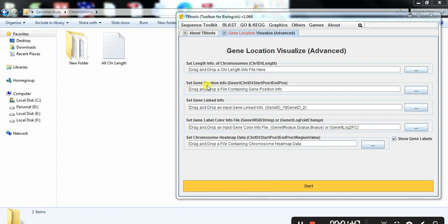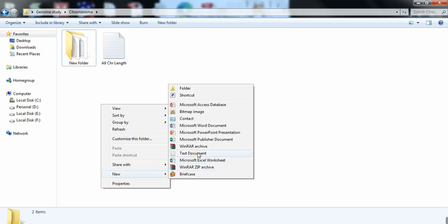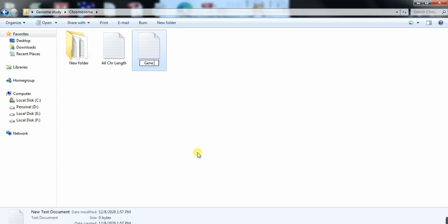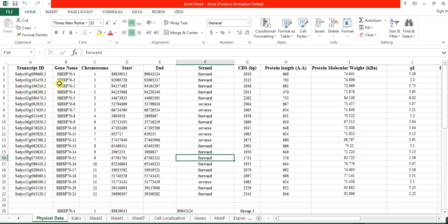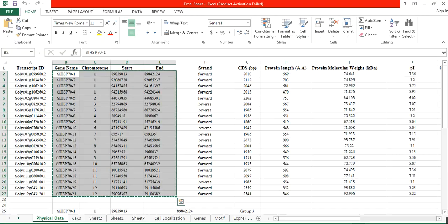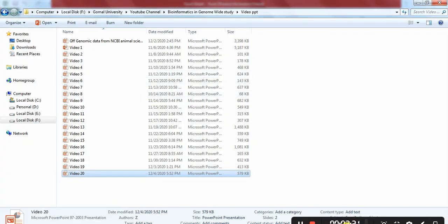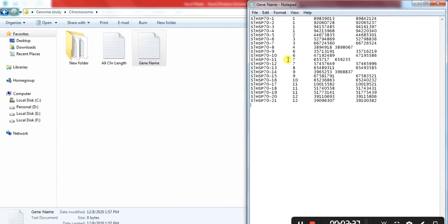The other file that contains the gene position we need to prepare from our Excel sheet. Here we give the gene name, then open your Excel sheet where we have the gene properties — gene name, chromosome, start and end position. Copy all of that and paste it into the file. Open it, paste here, and save it.